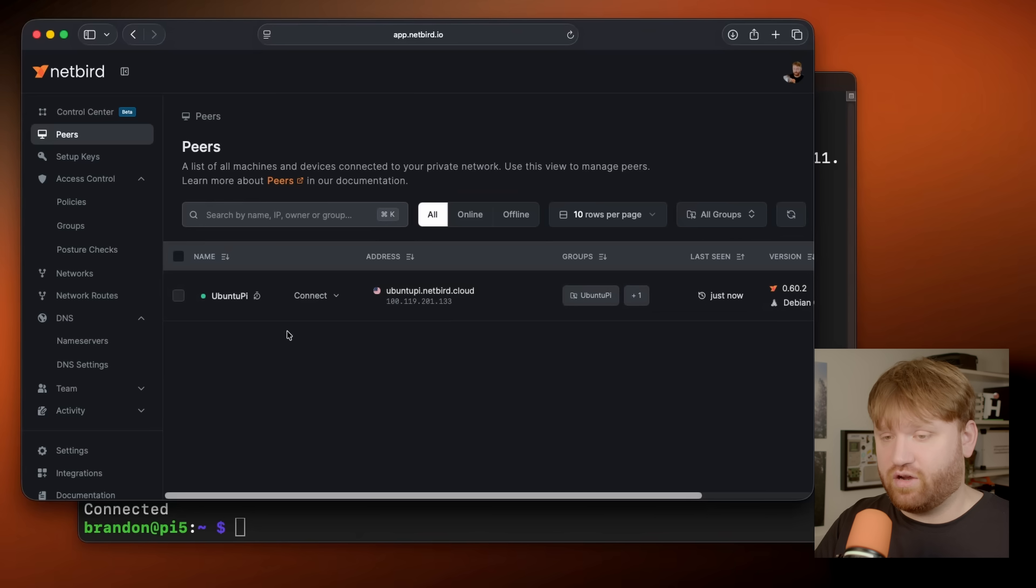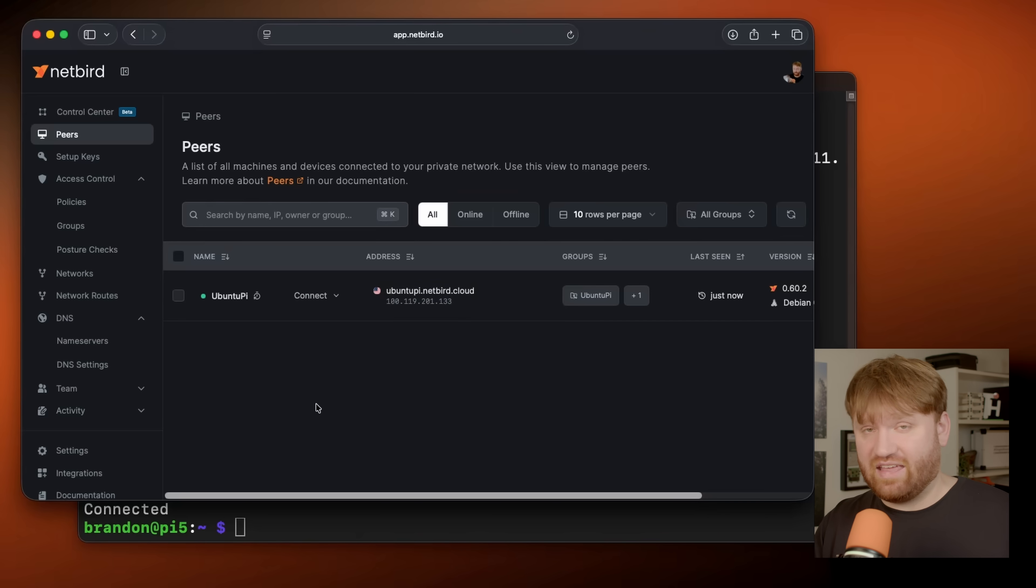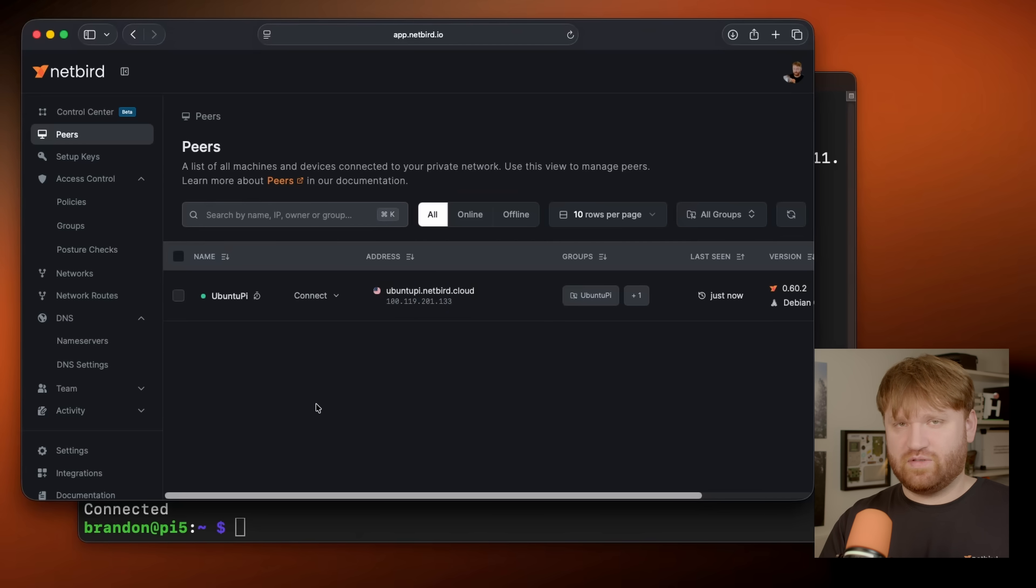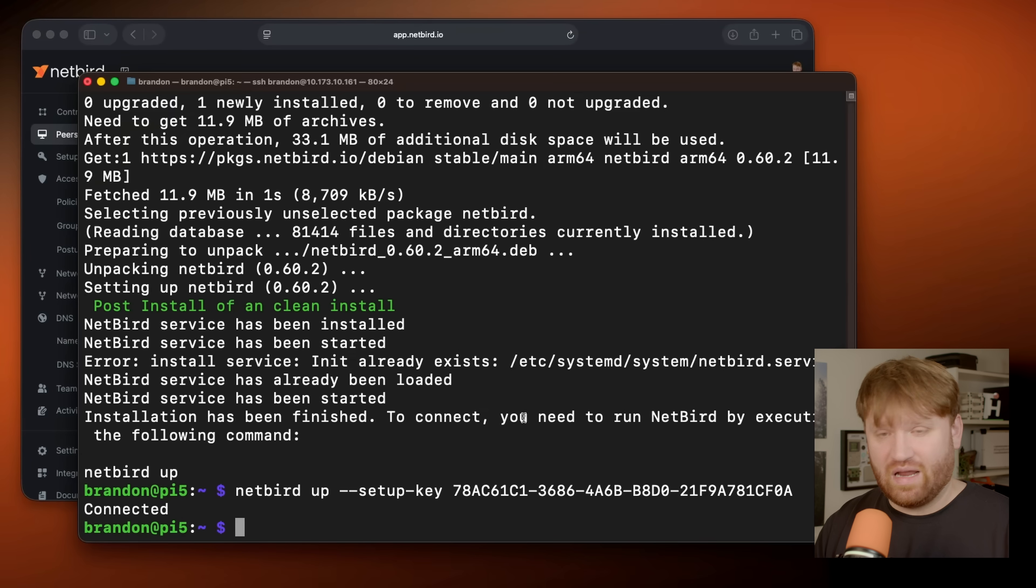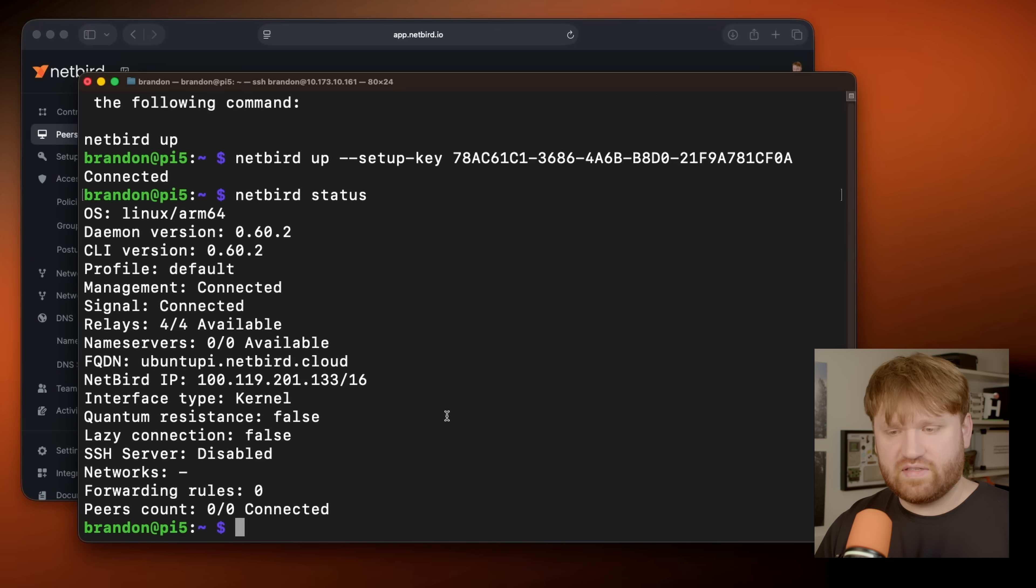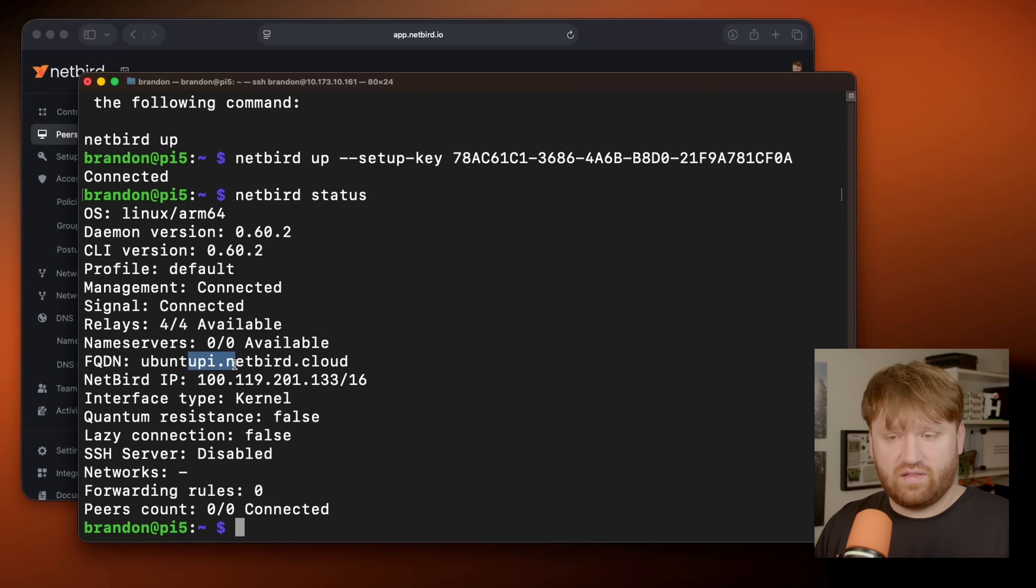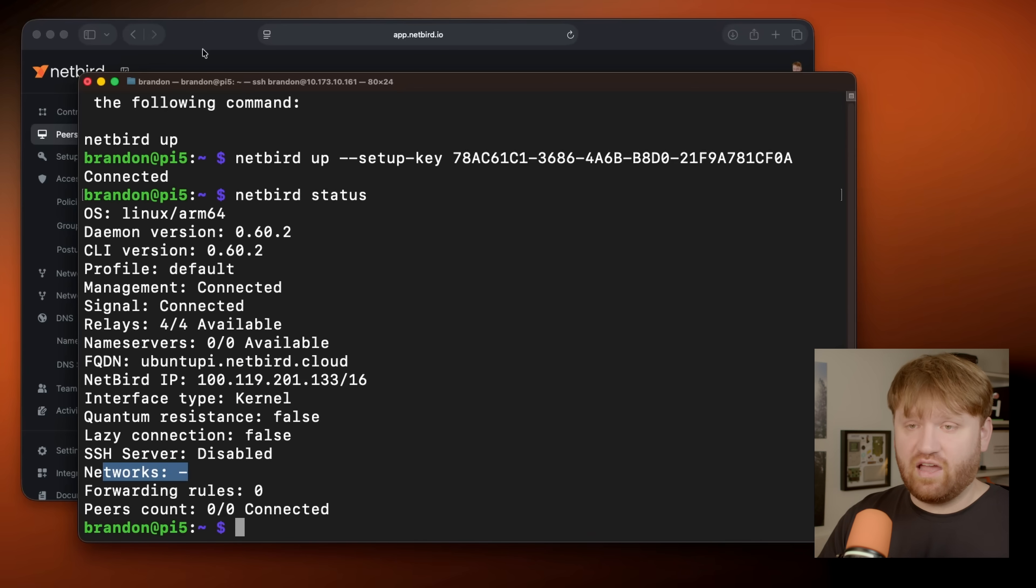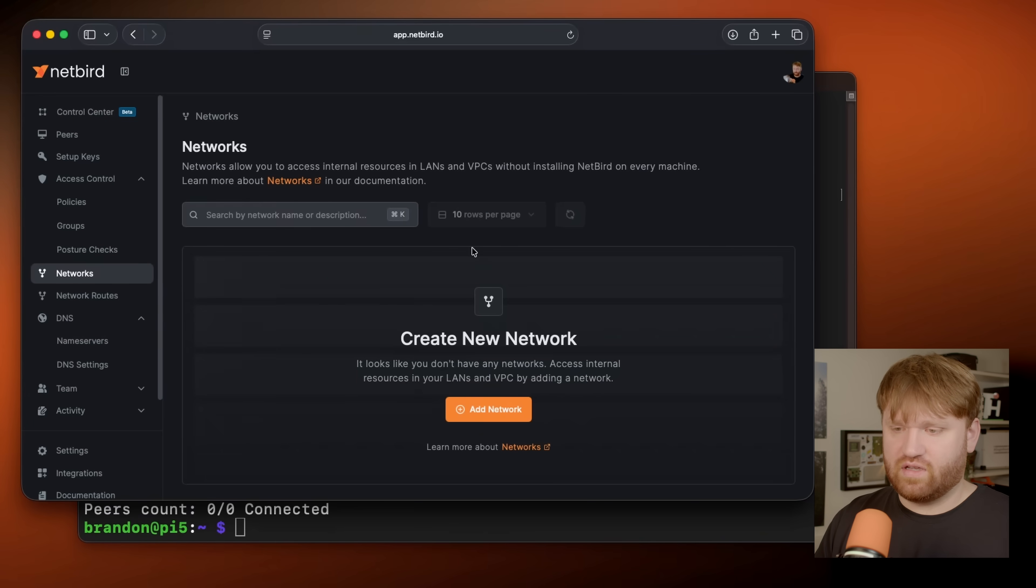So at the moment, we could connect directly to the Raspberry Pi itself with a wire guard peer to peer connection, but we can't use it to see other devices on our subnet. And even if I go down here, there's a bunch of different Netbird commands that you could use. So if I did like Netbird status, we can see a lot of that information here, including the Netbird IP, the name and the actual networks associated with this device. And in this case, we can see none. So let's go ahead and fix that by heading on over to networks.